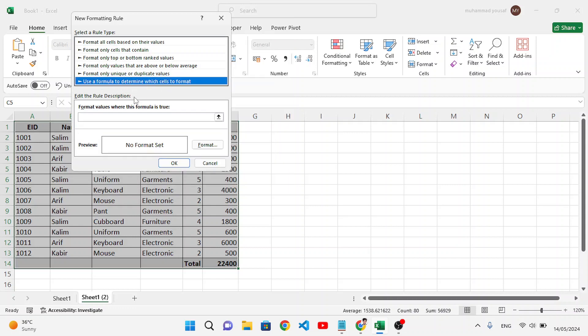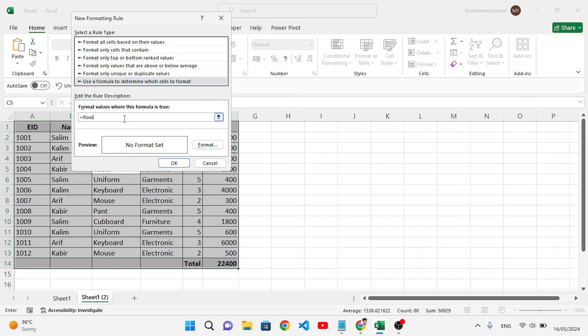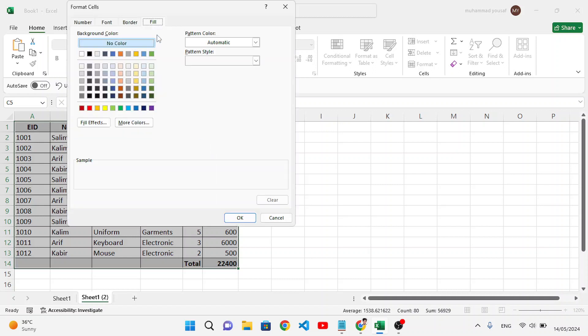And here type your formula. The formula is equals ROW open parenthesis close, equals CELL open parenthesis quote ROW close quote close parenthesis. Come here to the Format button, and here just fill and highlight it as yellow color or whatever color you want. Press OK, so it will format our row. Press OK.